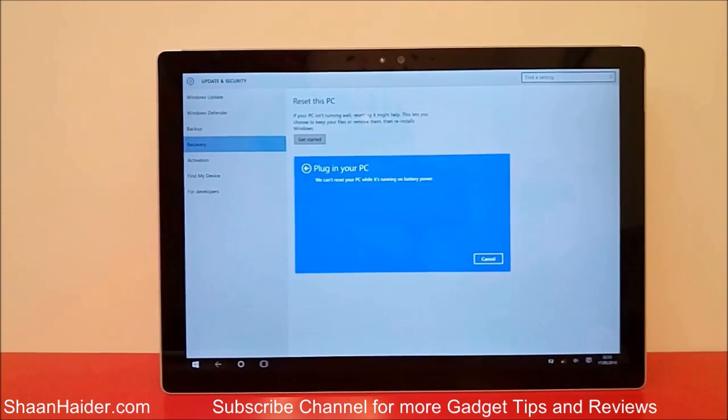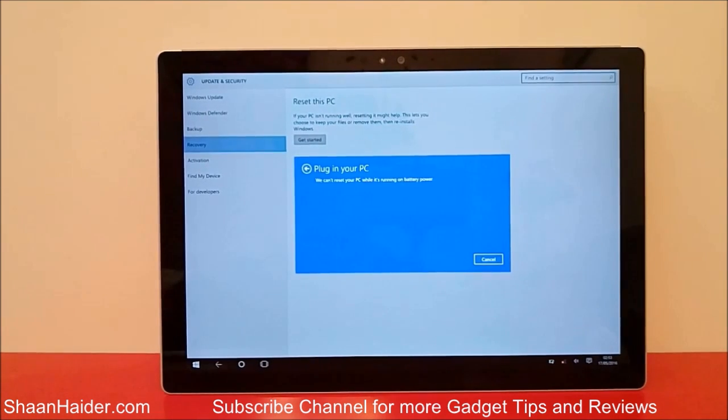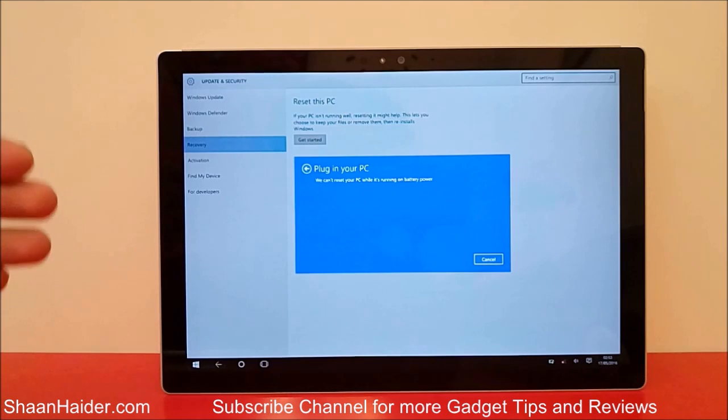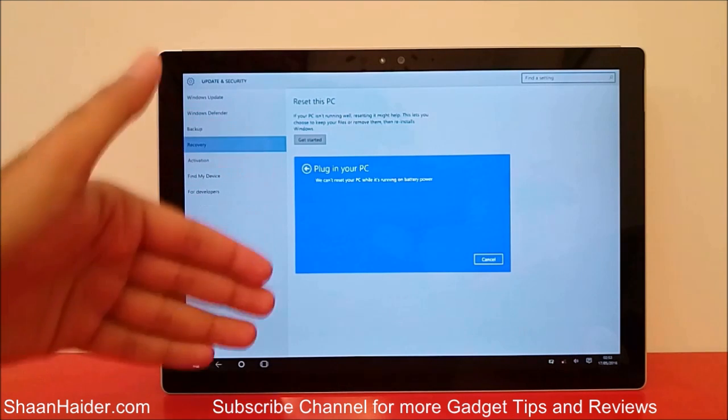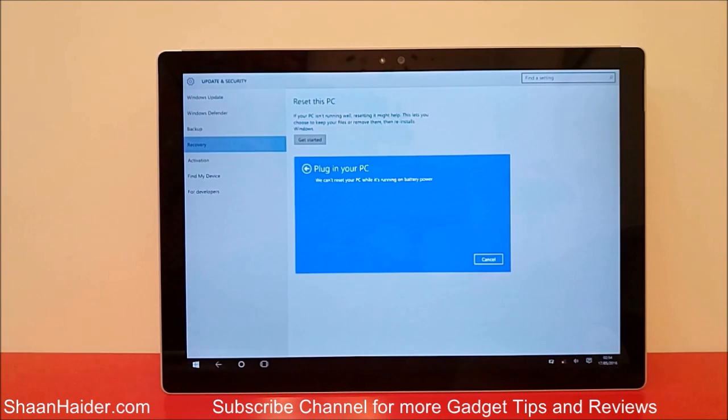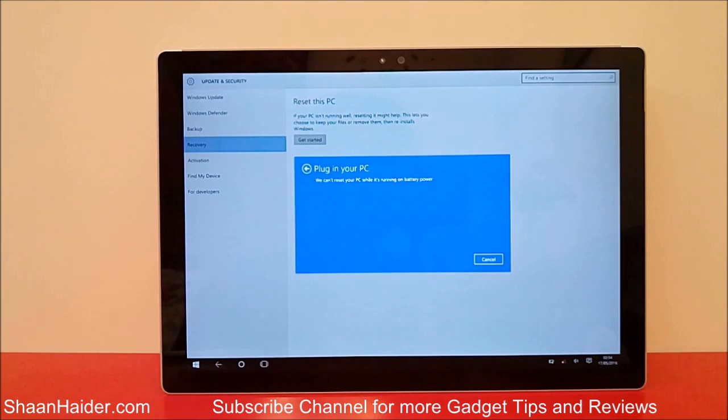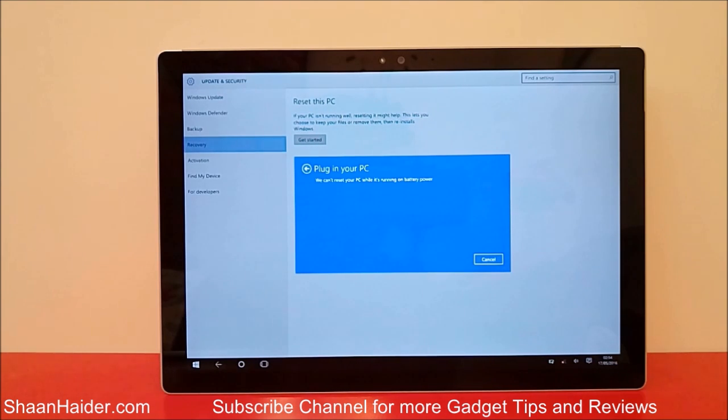But the process should start right from here, and once the process is finished, you will get a brand new Microsoft Surface Pro 4 and you will have to do all of the initial setup that you did when you bought this device for the very first time.